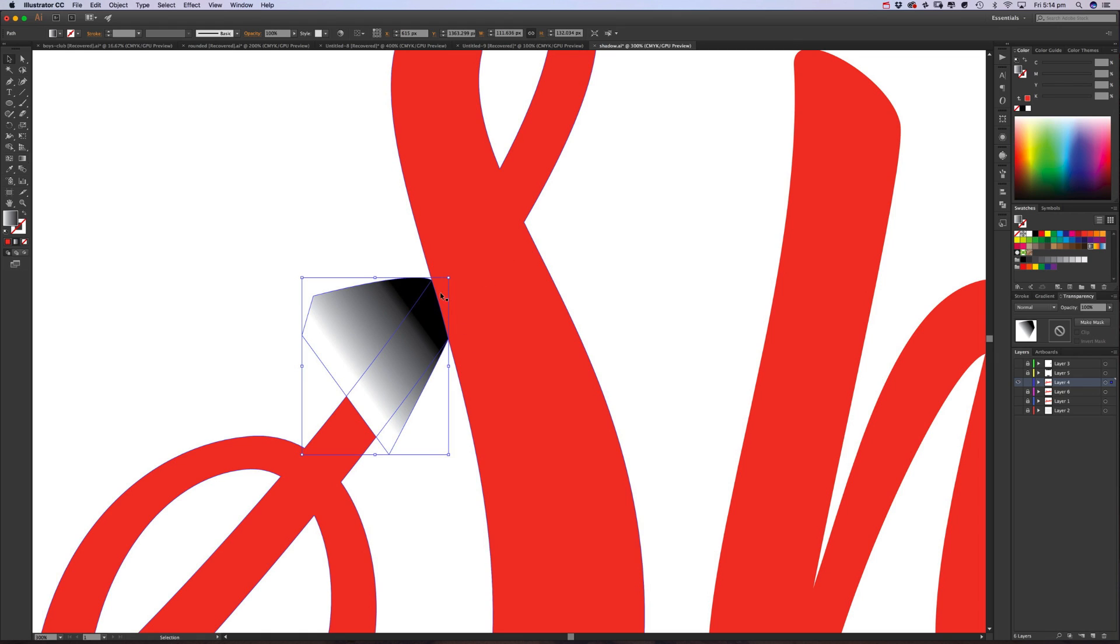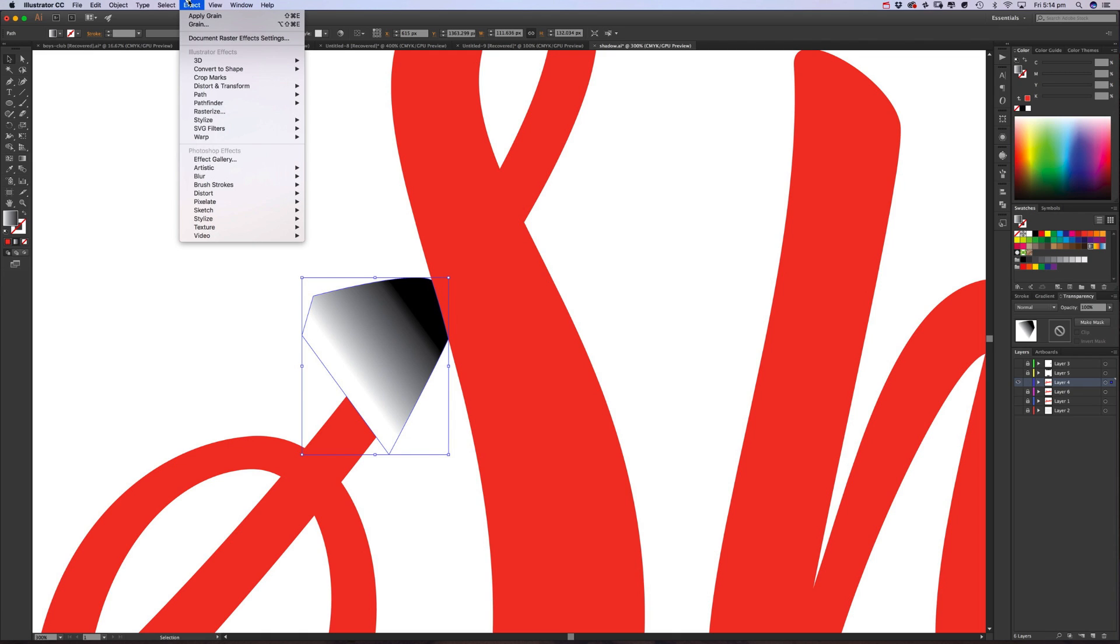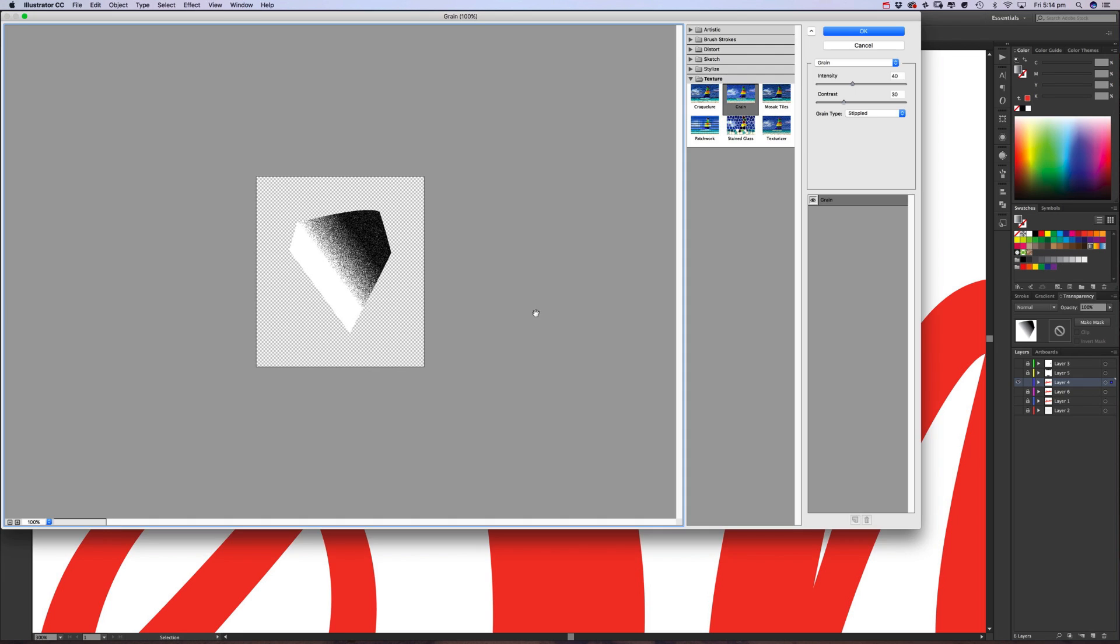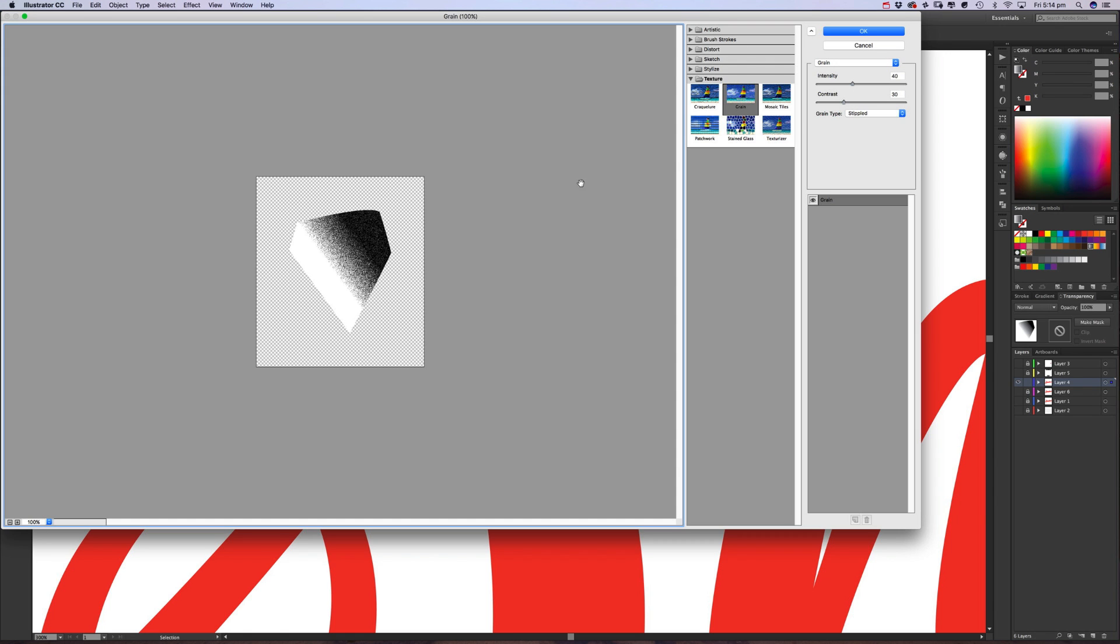Now once we've done that, we're going to create some effects to it, or just one effect. Going to Effect, going down to the Photoshop Effects, and Texture, and Grain. And here on the grain we want the intensity—we'll select 40 for that. Contrast we want 30, and the grain type to be stippled.